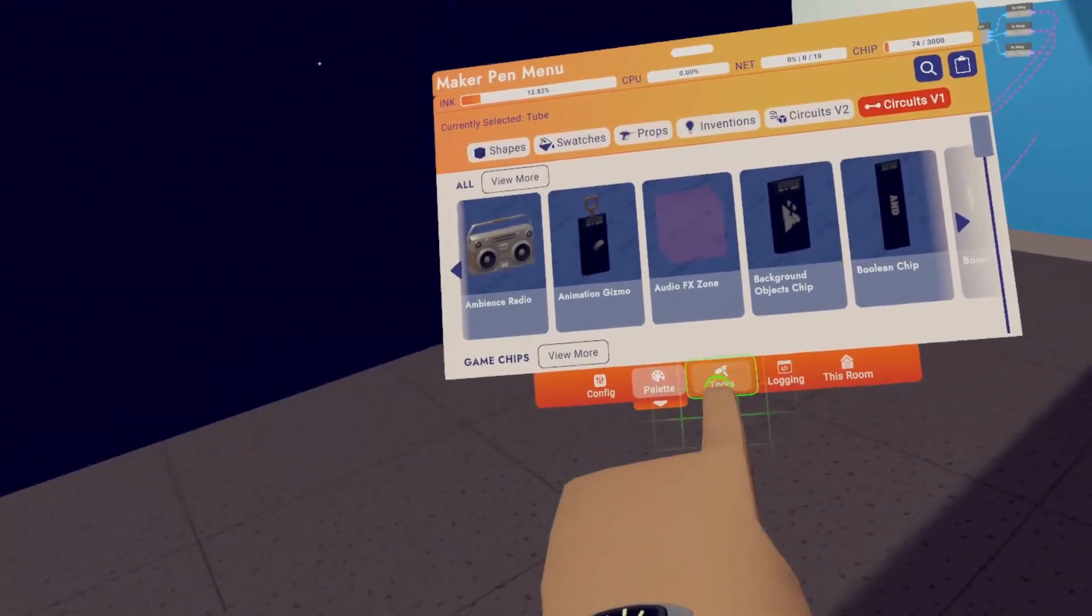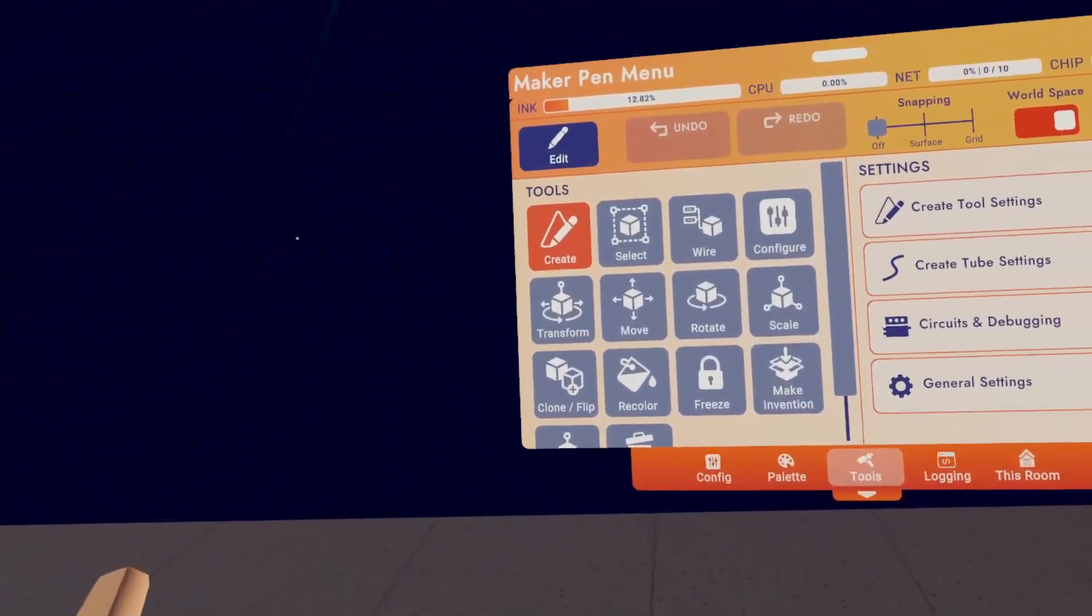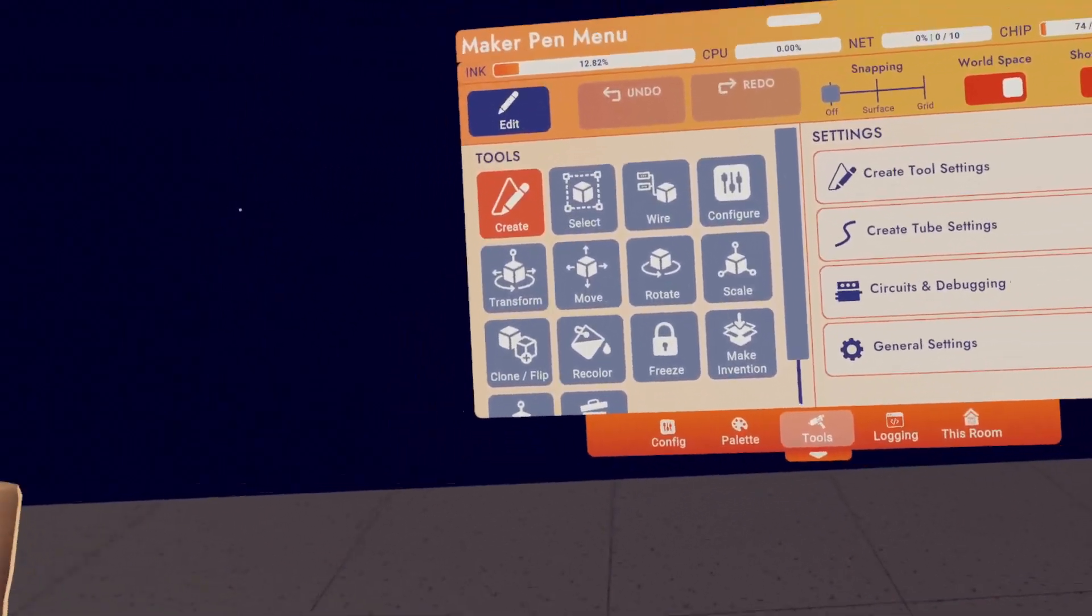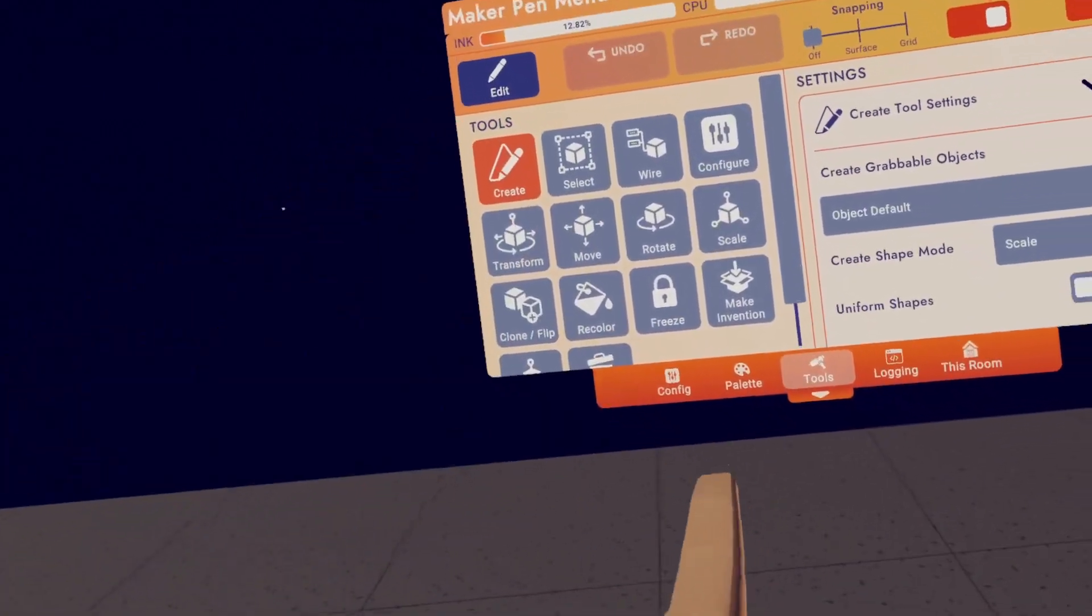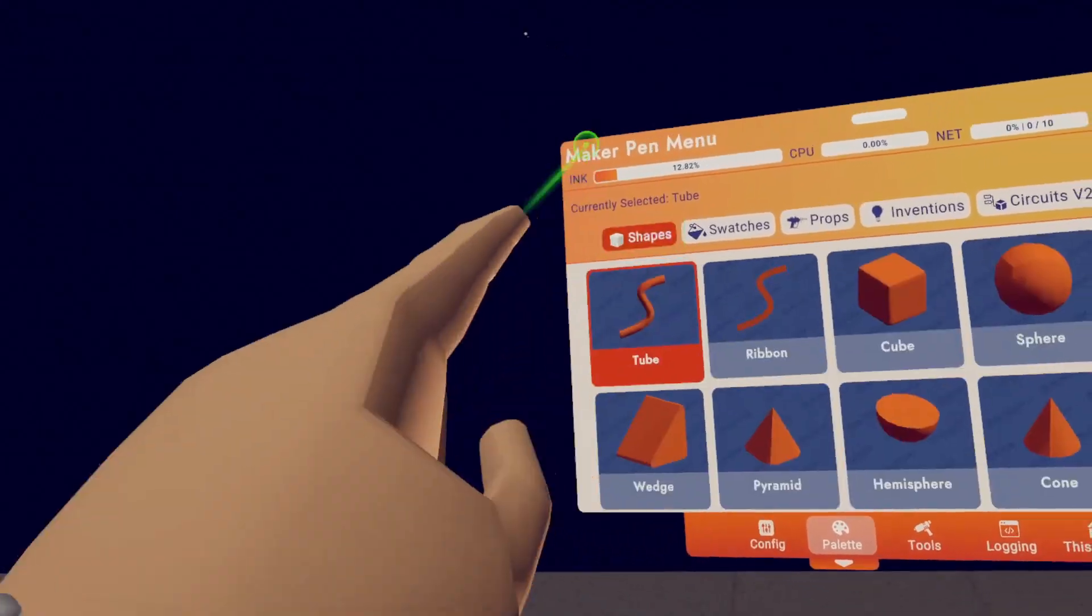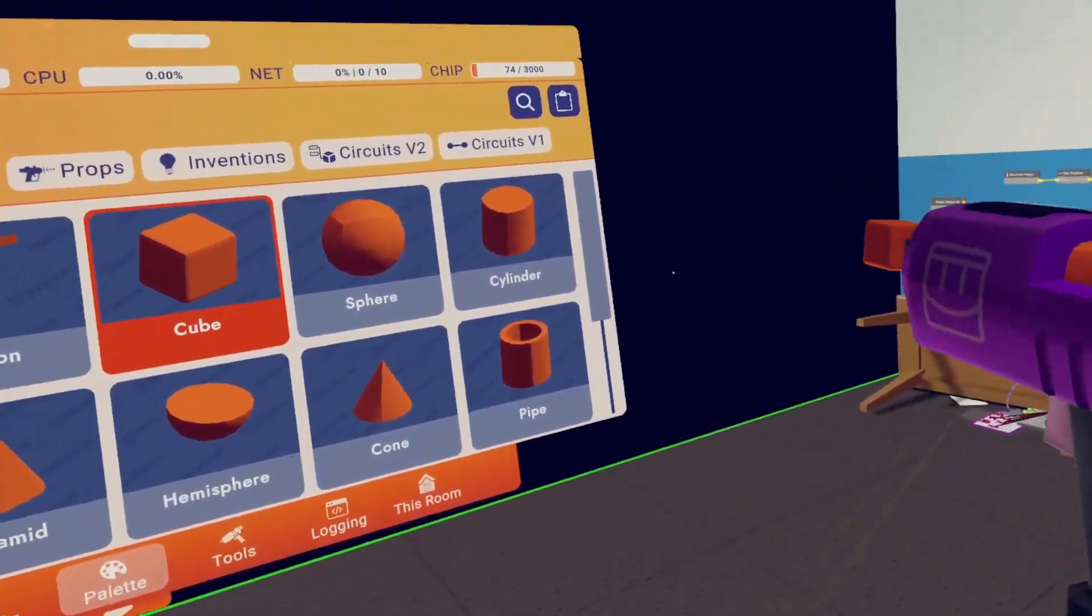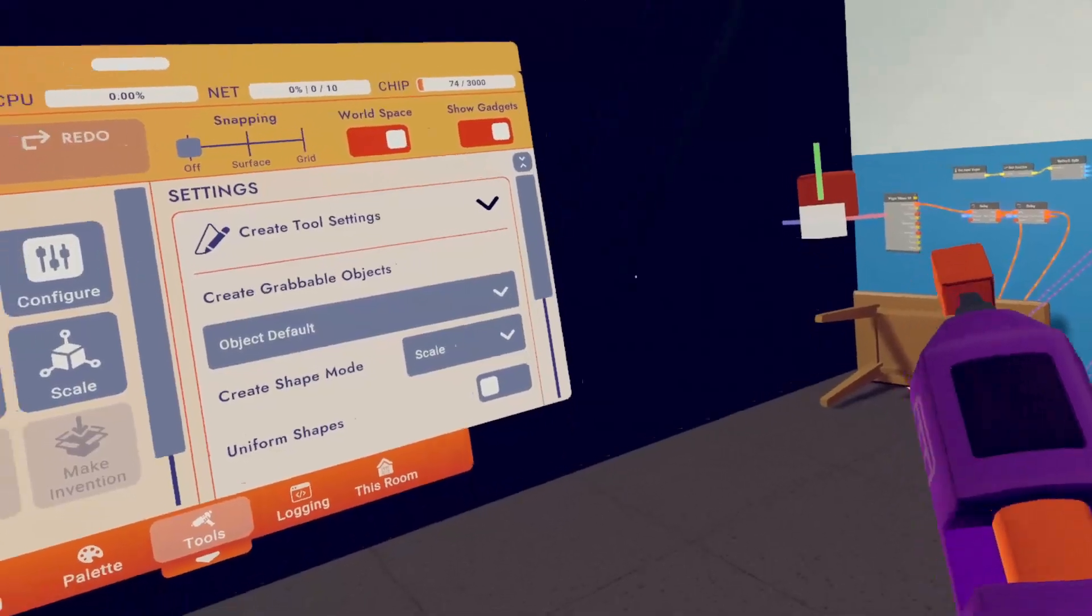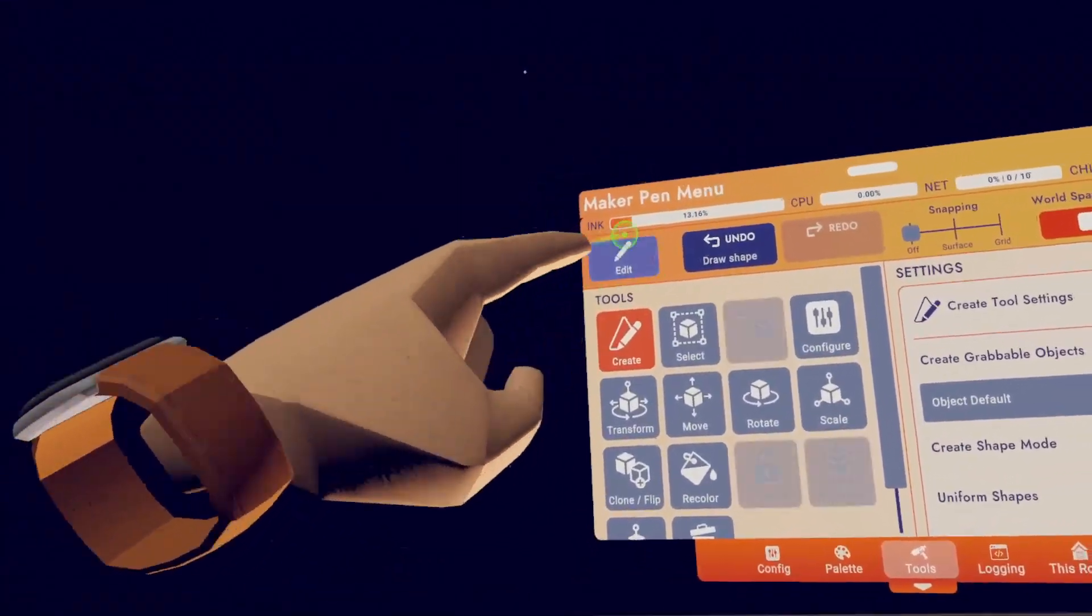All right, it's time for the big one. Let's go to tools. Now to start looking at the tool page, let's actually make a small cube. So I'm going to hit create. I'm going to go to palette. I'm going to go to shapes. I'm going to hit cube. Let's just make a little cube right here. Once you're done creating what you want to create, just hit done.